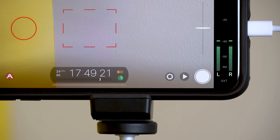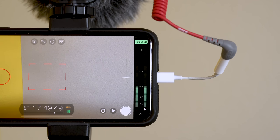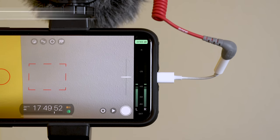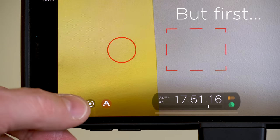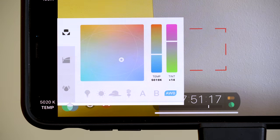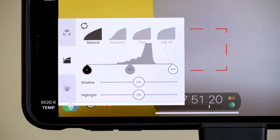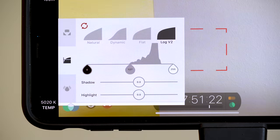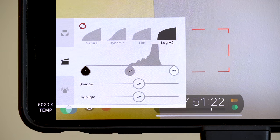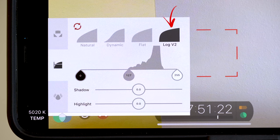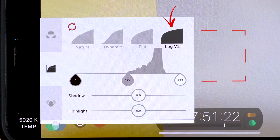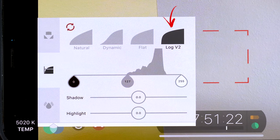Is using Log V2 better? And really, when should you use one or the other? One nice, very simple but important app update Filmic Pro made recently was adding the name Log V2 in the imaging panel. We got this question all the time, and so I may or may not have suggested this to them.